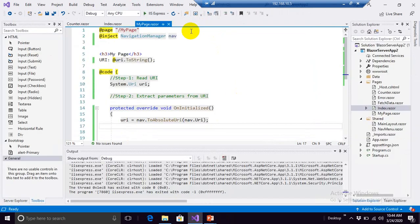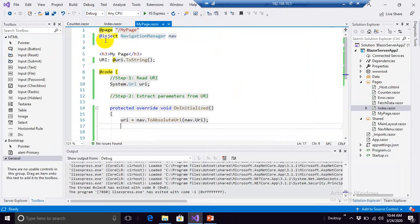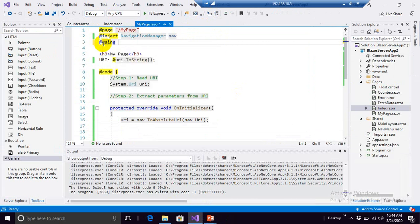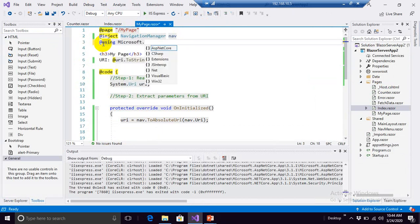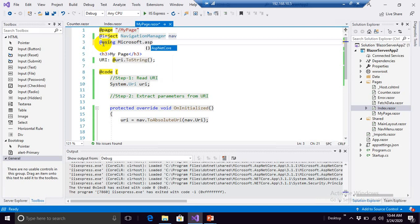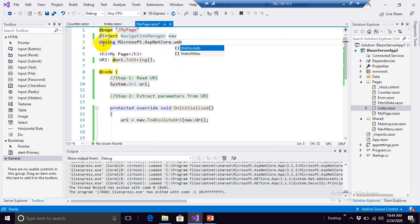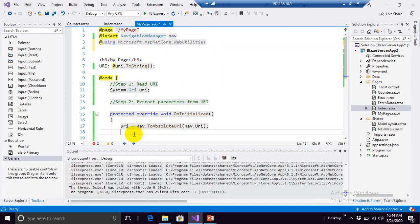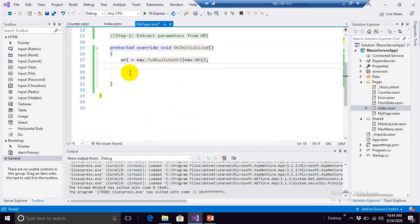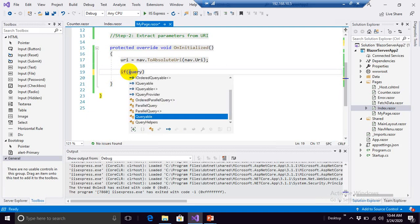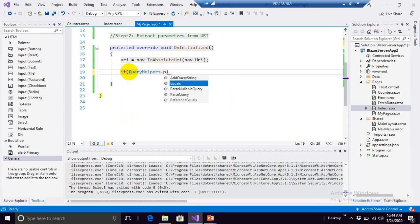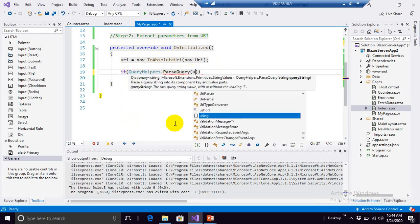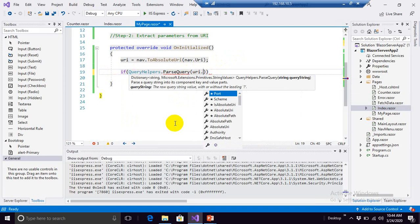Okay, to do that let's come into our code again and we need another class here that's included, using Microsoft.AspNetCore.WebUtilities. We need web utilities for the helper. That's it. Come back into our OnInitialized method and here we will have QueryHelpers available.